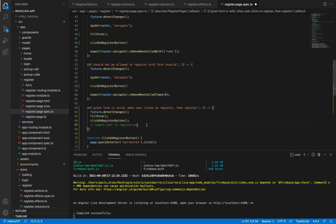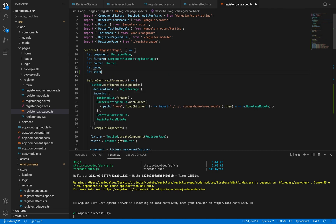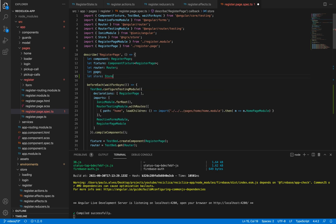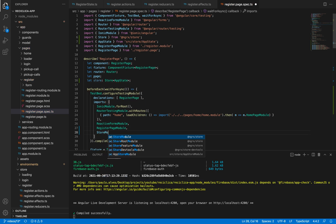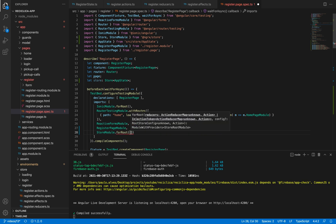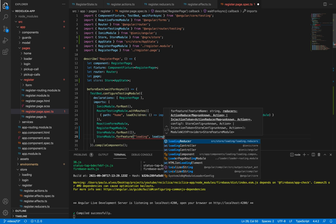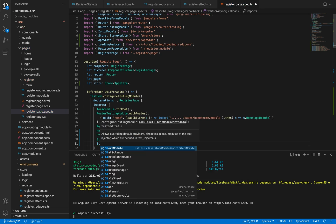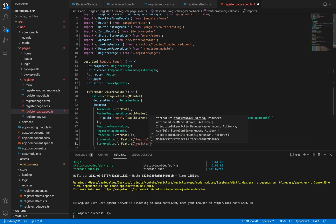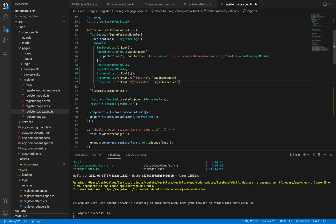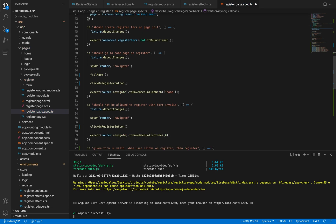Now I need to check the store and verify the loading state. I'll create a new property on our test called store of the type store app state. Then I need to configure the store, so I'll import the store module for root with an empty array. I'll also import the store module for the feature loading with the loading reducer, and for the feature register with the register reducer. Finally, I'll instantiate that store using testpad.